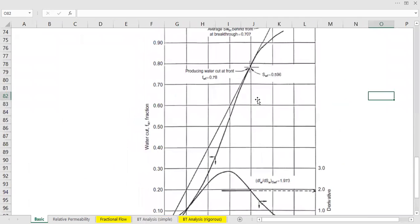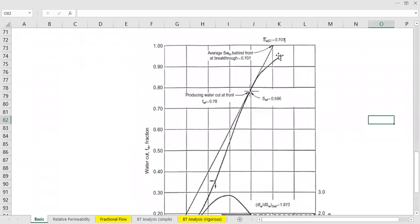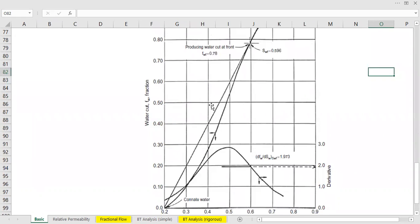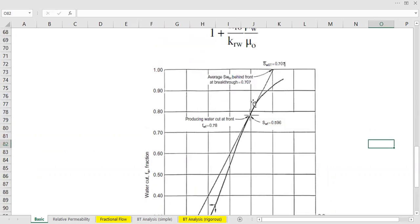So you see, we have fractional flow curve there. We have the tangent line there. And the meeting point between the tangent line and the fractional flow is this one.